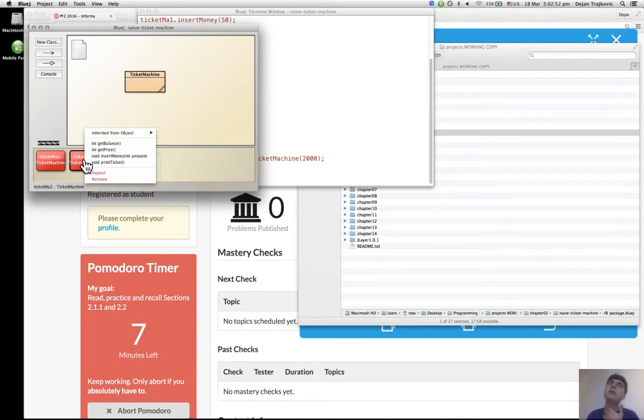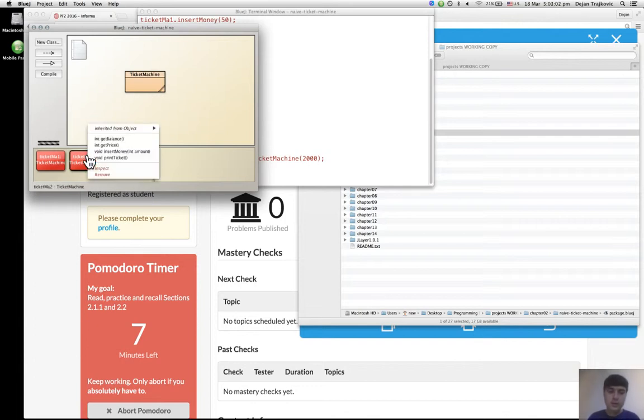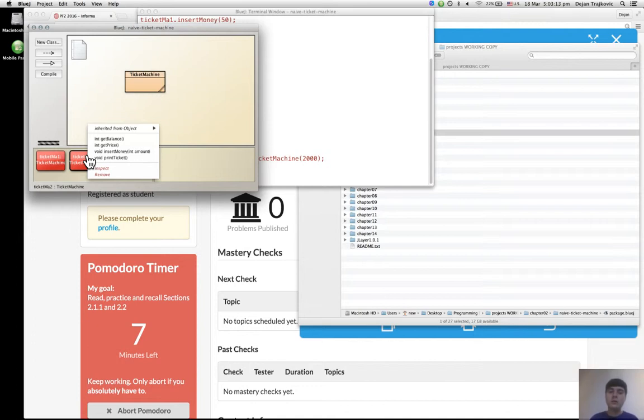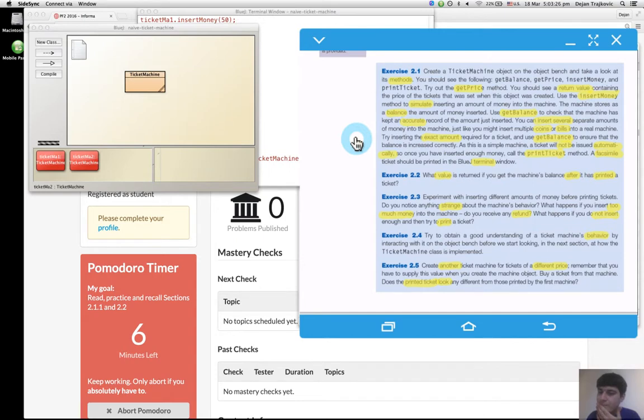Now one of the exercises was telling me to insert more money than needed and see also what happens when I print the ticket when the money inserted is not enough. But I don't remember in which order, so I should see. First exercise, I think I did everything.